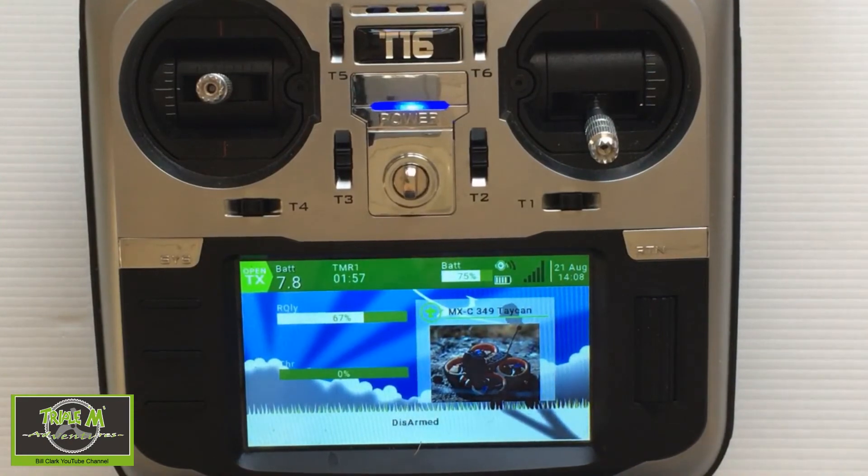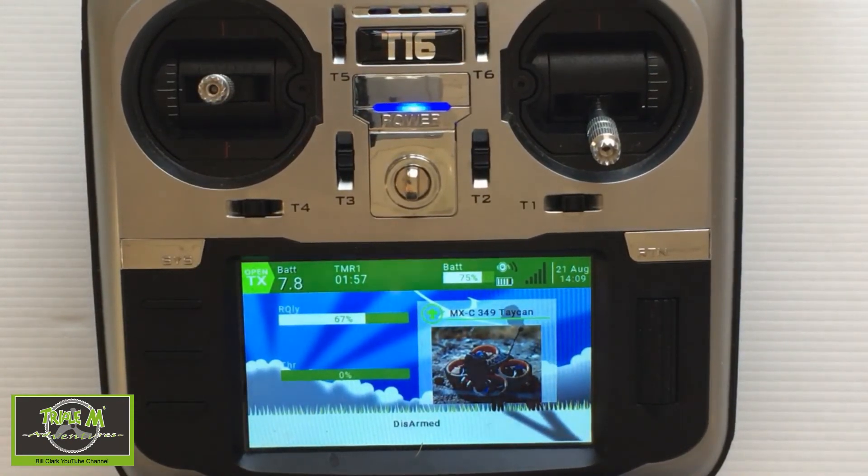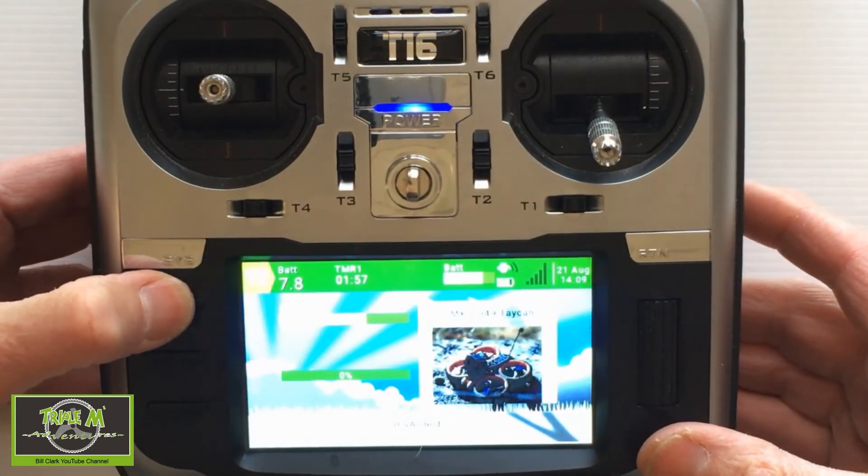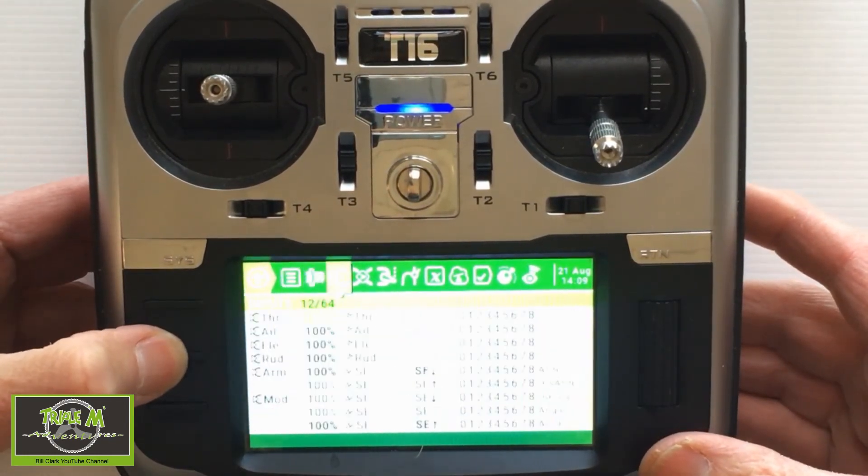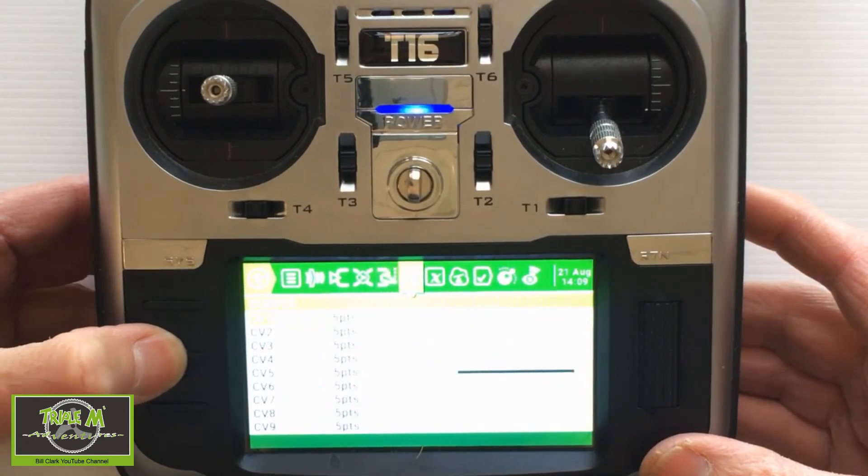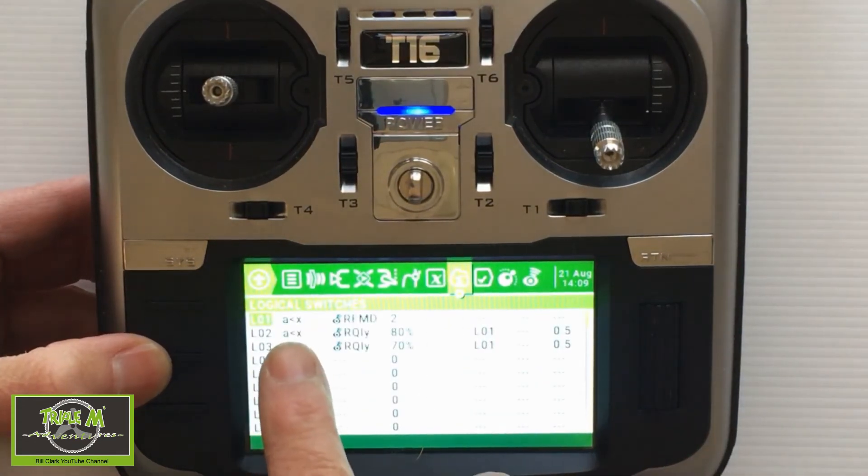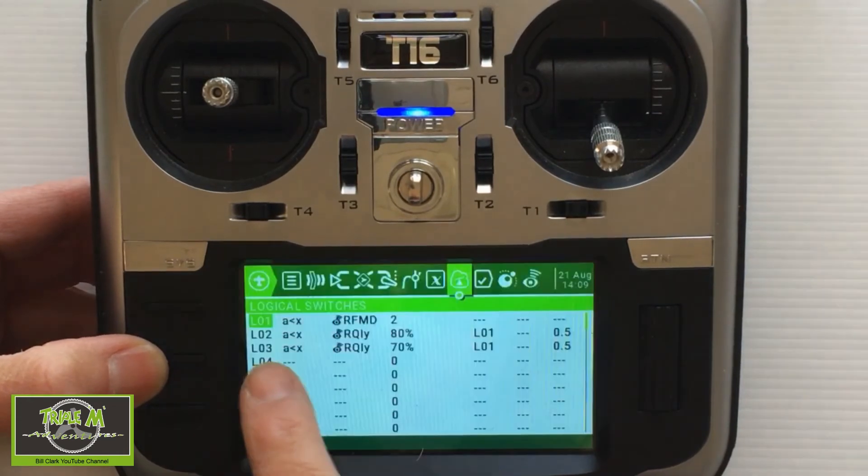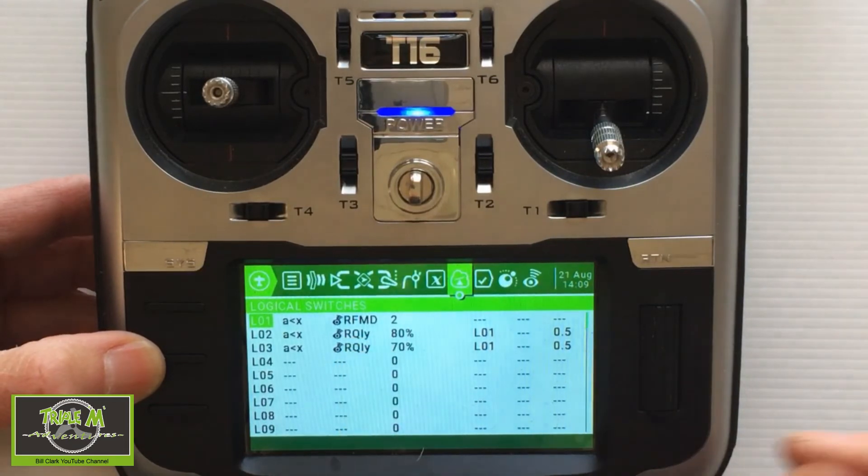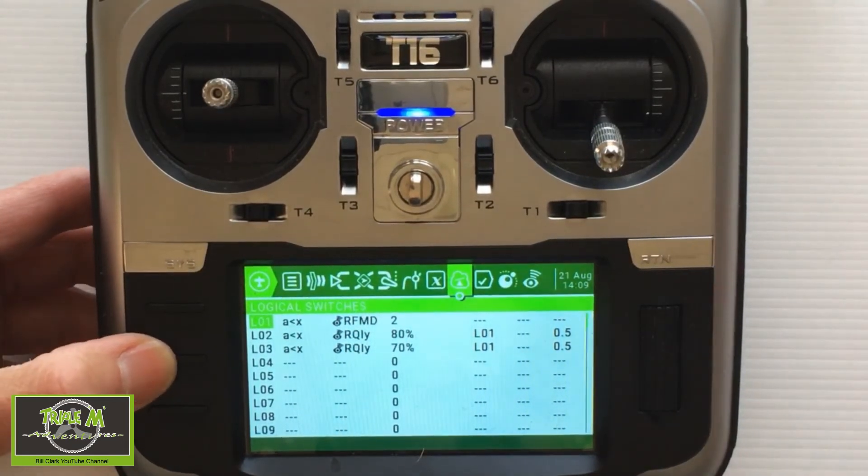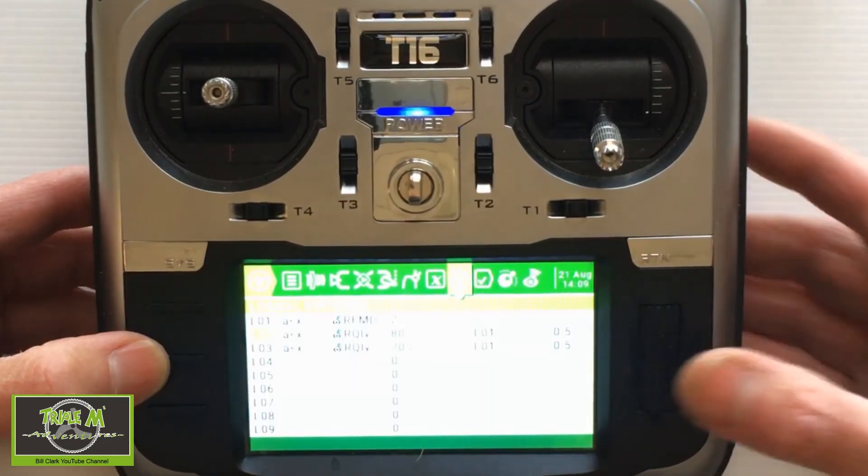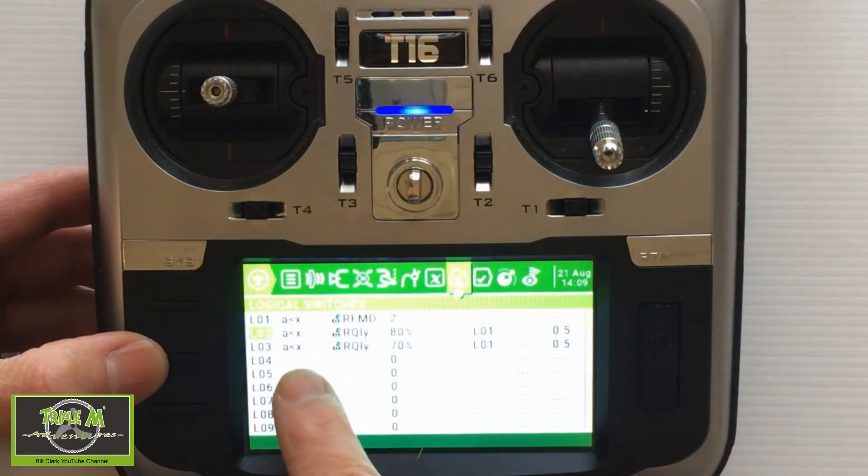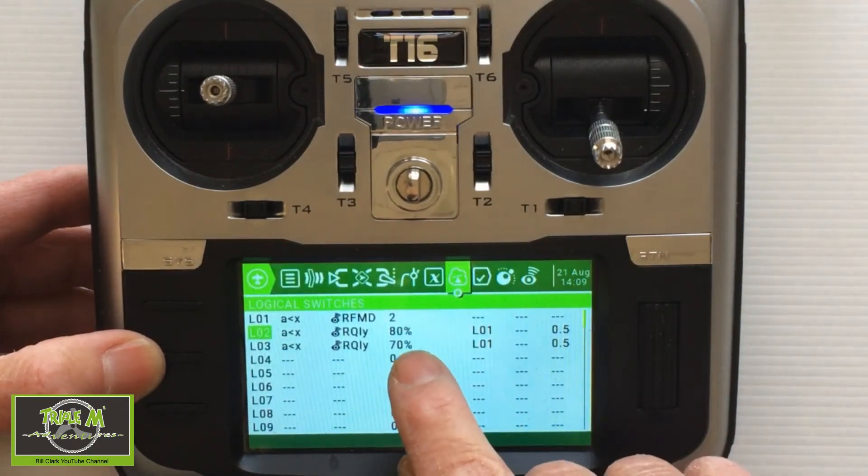Let's take a look at the settings on the Jumper T16 to set up your link quality warnings. We need to hit the model button, hold that down, and then scroll across to logical switches. There you can see LO1 is A is smaller than X, and we're picking up our telemetry setting RFMD which is the radio frequency mode, and we put that at 2.